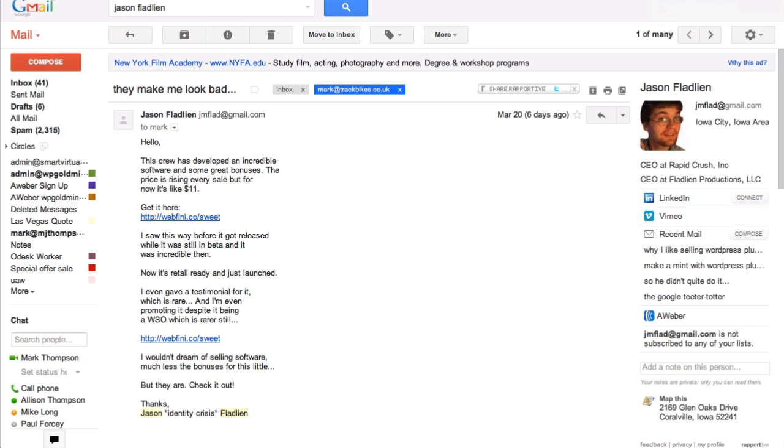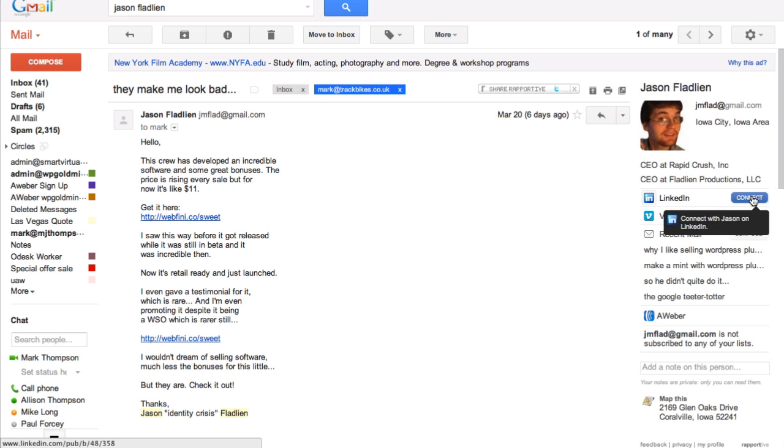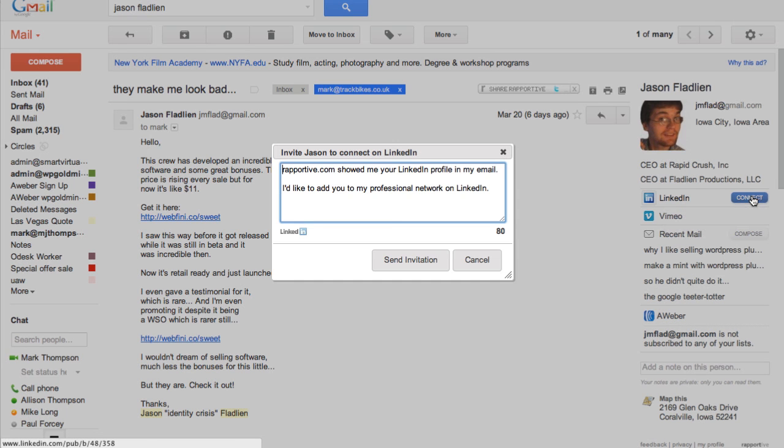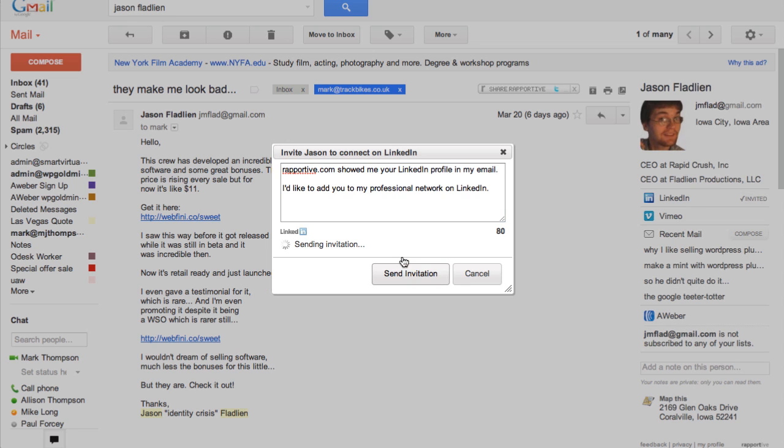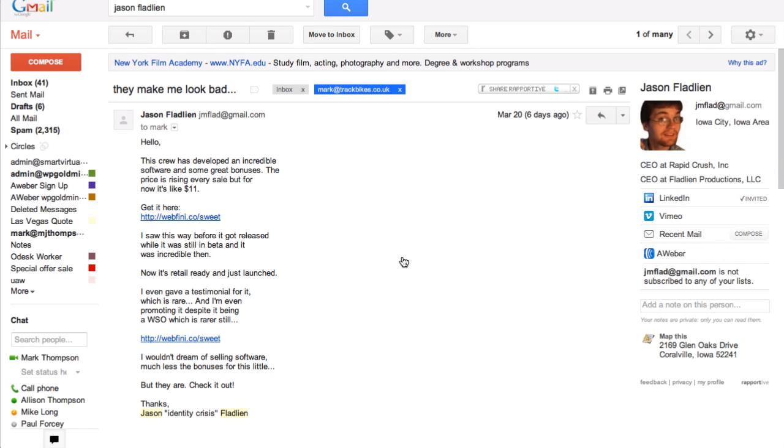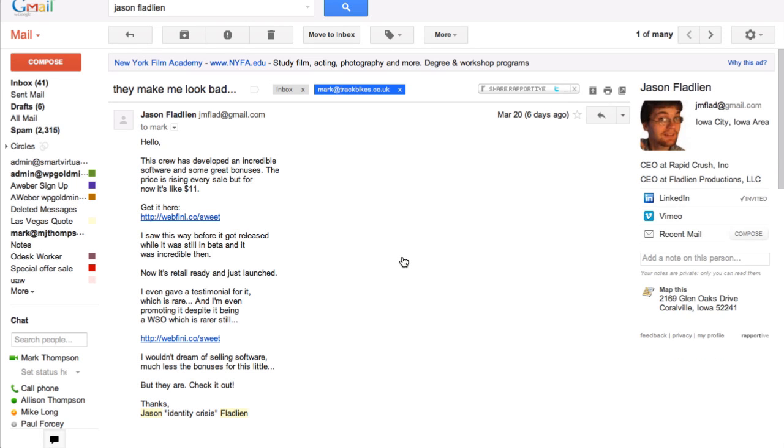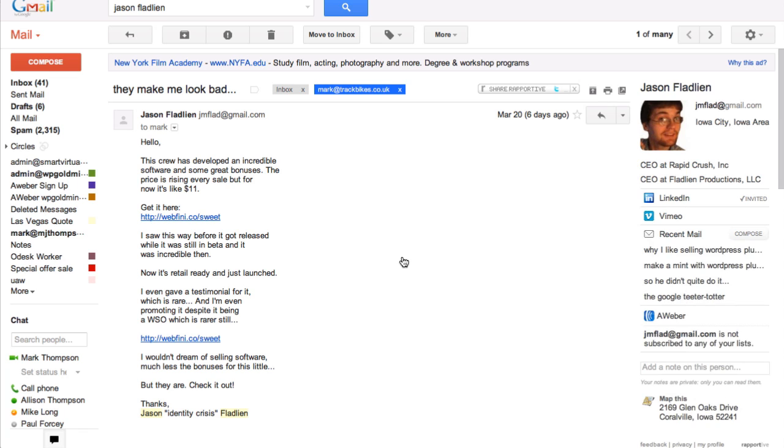Here's Jason Fladlien, and he's on LinkedIn, so I'm going to connect with him. Actually I'll send it as it is. So now if Jason replies to that, I'll be linked up to him in LinkedIn.